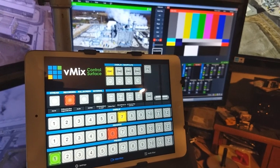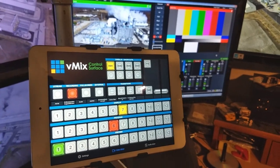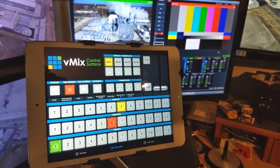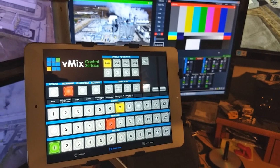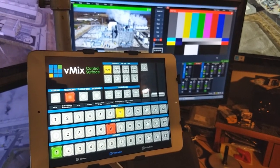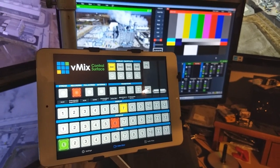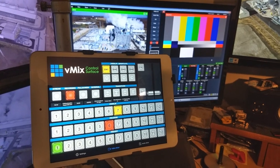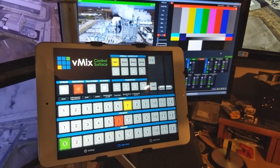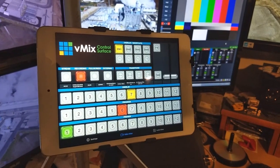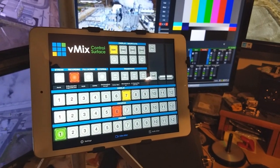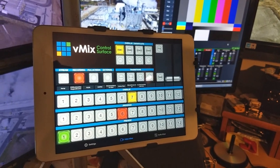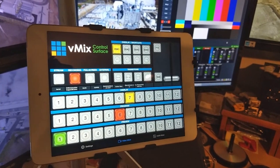Hey folks, this is a video demonstration of the vMix control surface. You can get this from your Apple App Store. I have not found it on the Android platform yet — it's only an iPad thing from what I understand. You will download the app from the App Store and it costs $5.99. I highly recommend it.